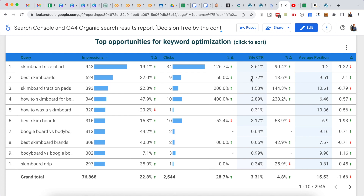If I'm already ranking in the first three positions, I can try to improve the click-through rate. Or I can look at the average position and find keywords ranking at the bottom of page one or the top of page two — low-hanging fruit — and make improvements on those pages to rank a little better.